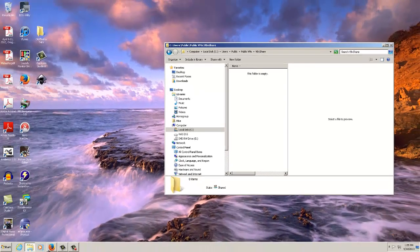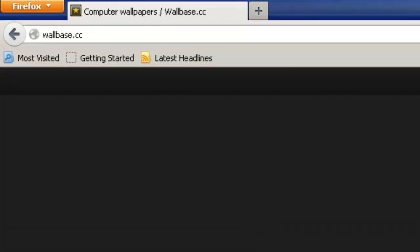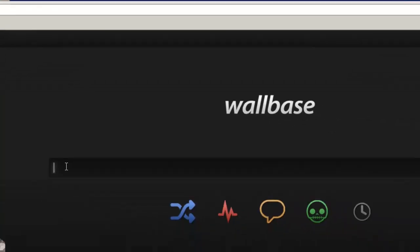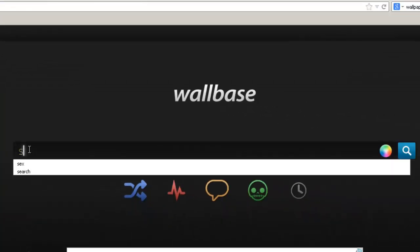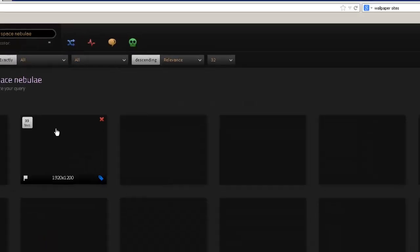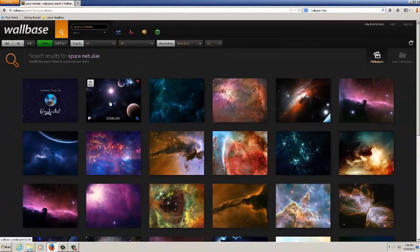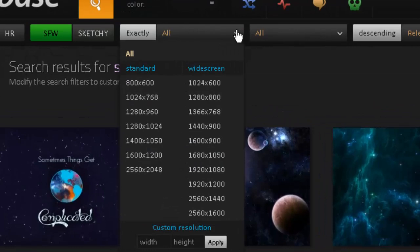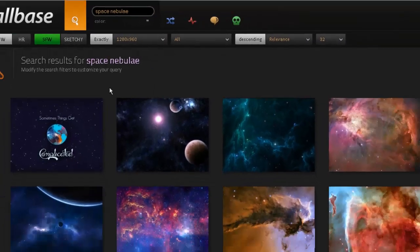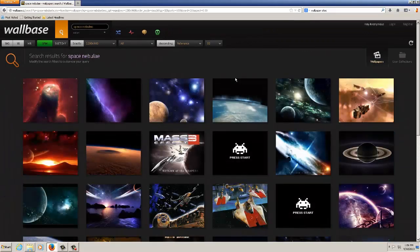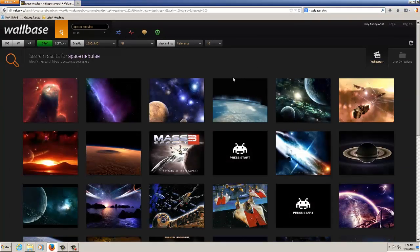I'll bring up wallbase.cc and I'm simply going to put in space nebulae. The only purpose here is just to bring in a folder and I know that the screen size of the virtual machine is 1280 by 960.